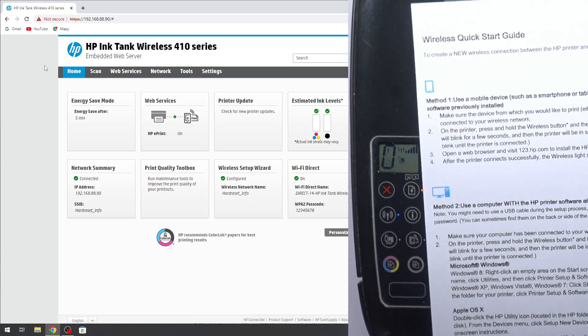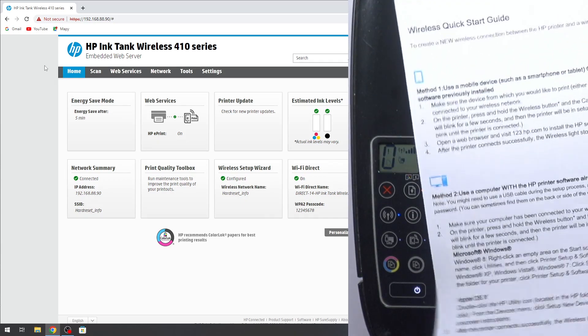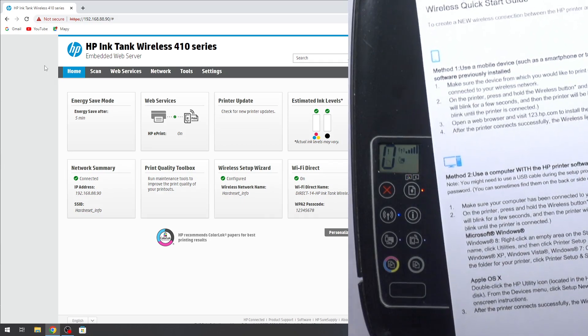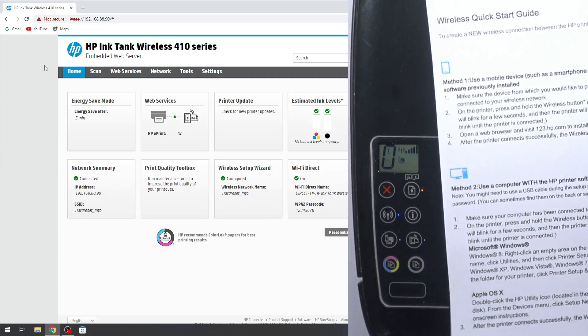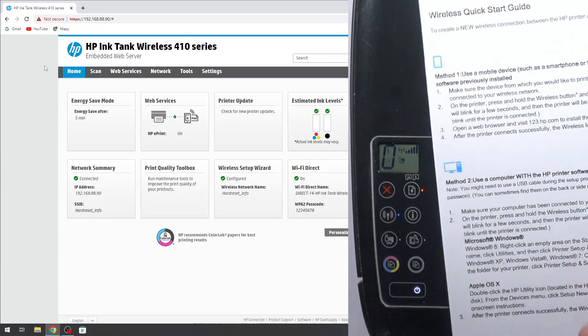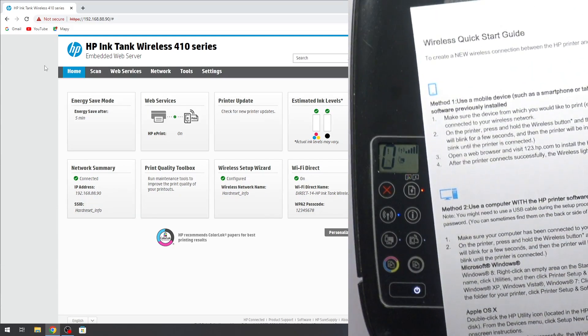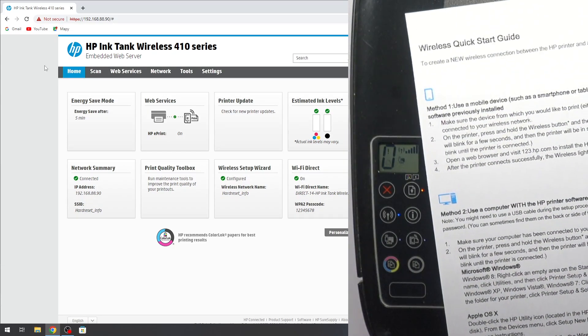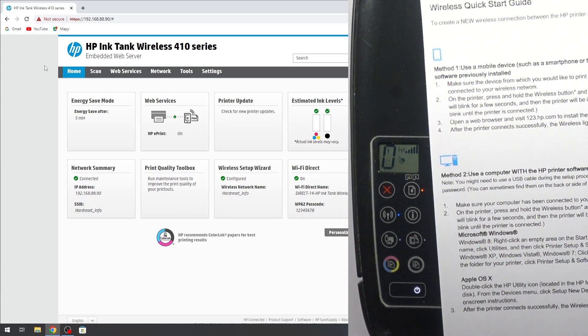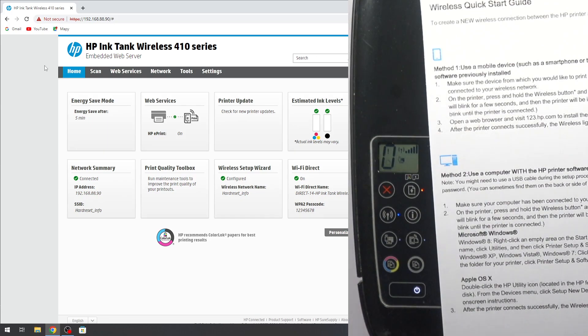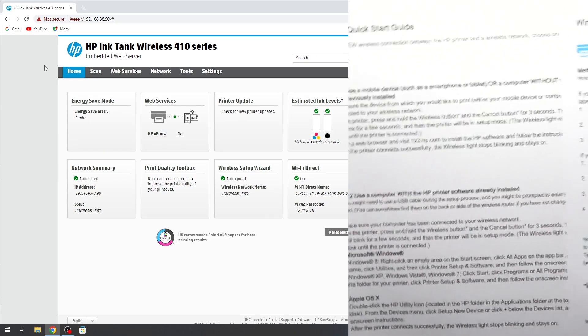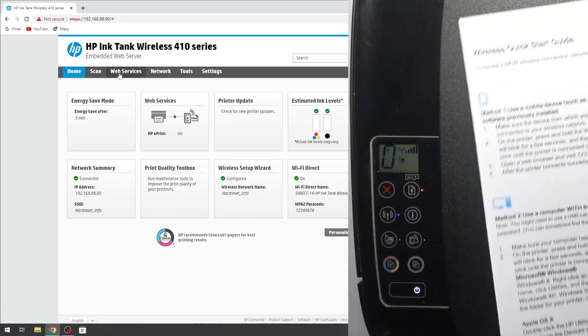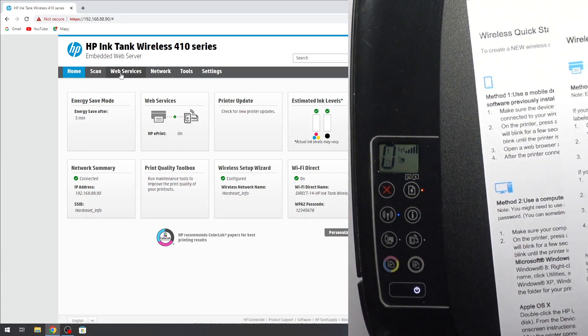And as you can see here, this is the first page of information. Then I will have a new page. Here as you can see I have method one to connect, method two, and here I have information on my printer.